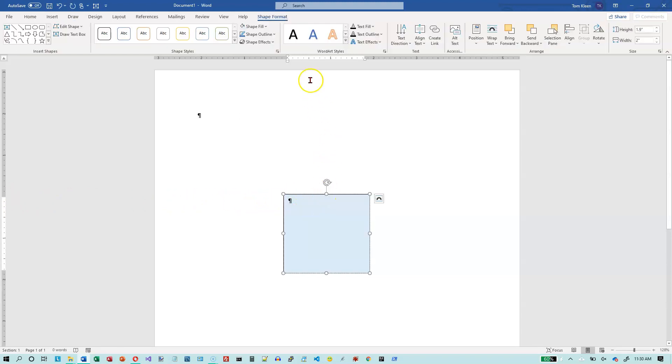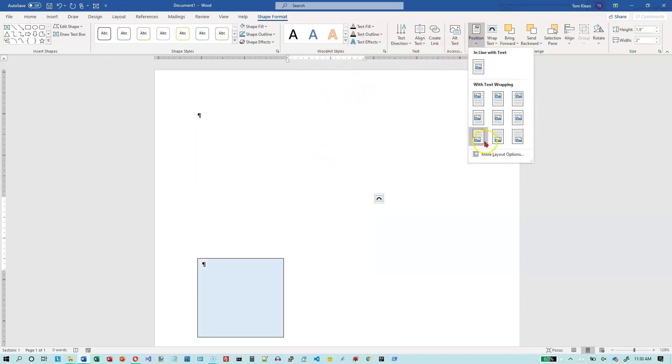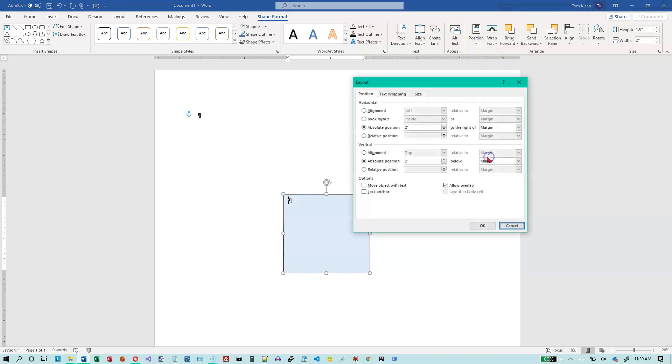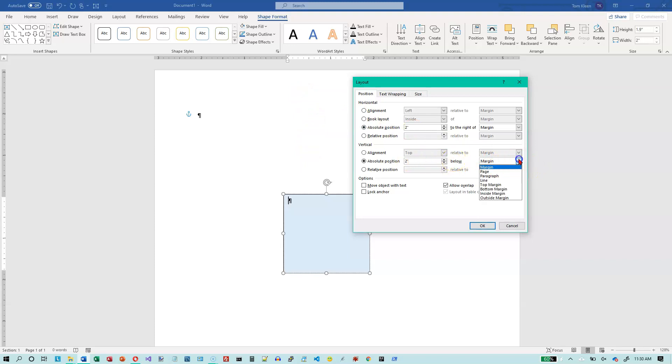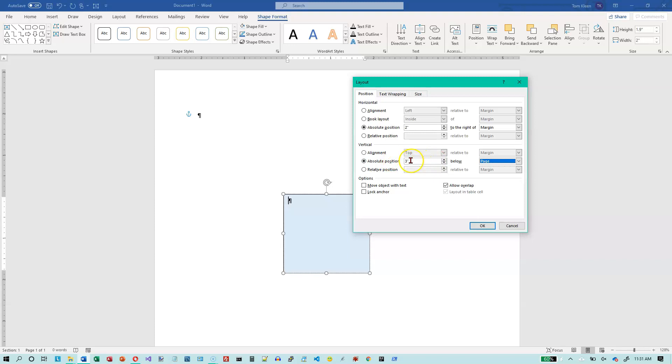OK, let's reselect it. Let's go back to shape format. And let's go to position again and more layout options. I'm going to change it now. It's two inches below the margin. I'm going to change this to page. And it should automatically change this to a three for me because it's now three inches from the top of the page. So if you change what it's relative to over here on the right, it will automatically adjust over here. So you don't actually have to make two changes any time you want to make an update here.